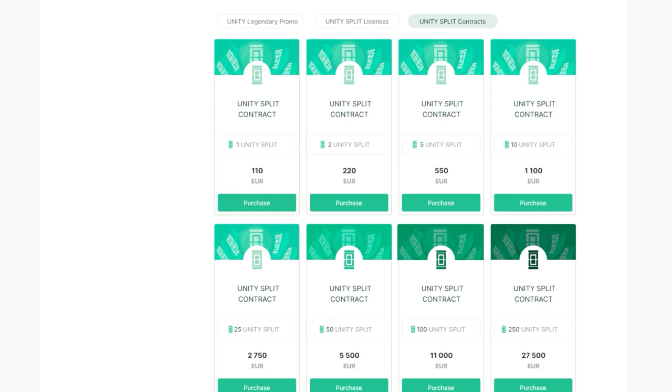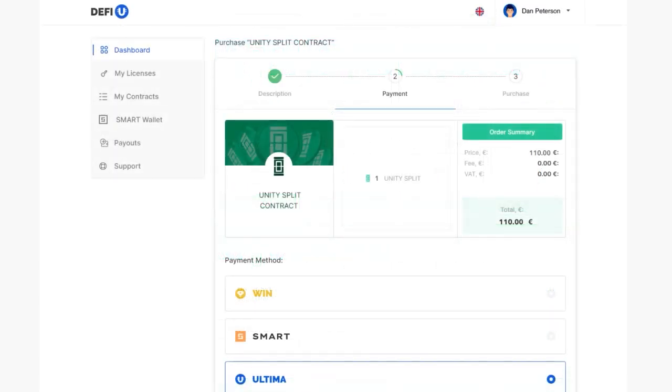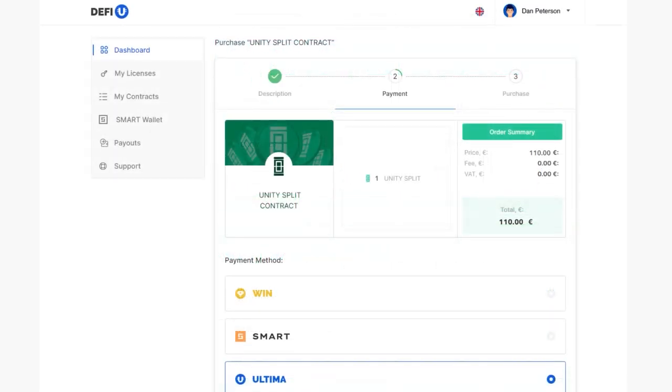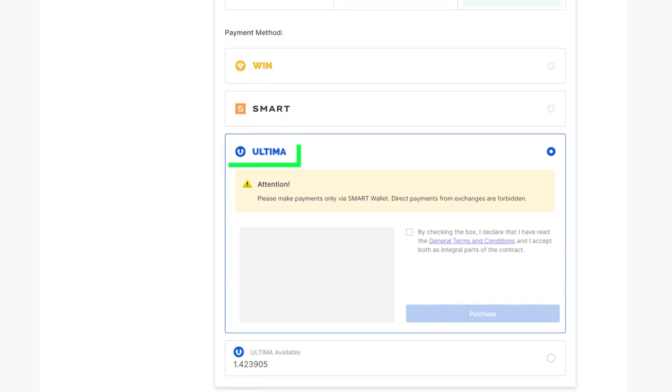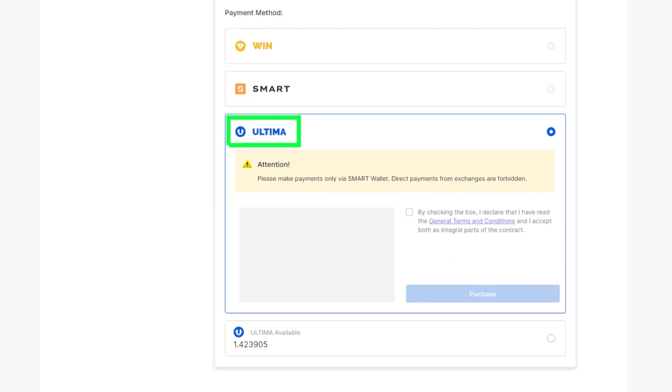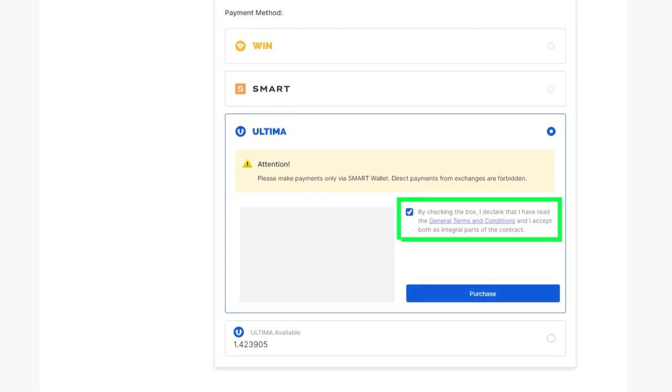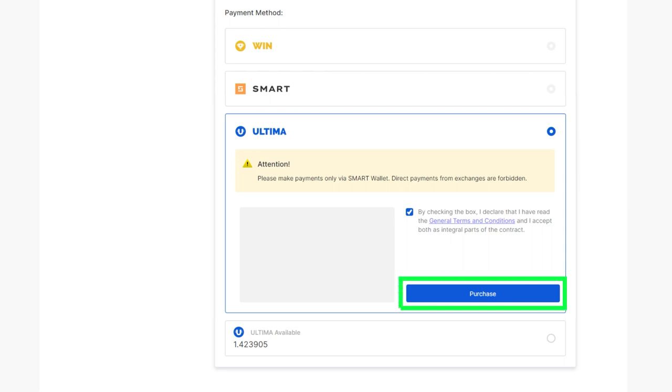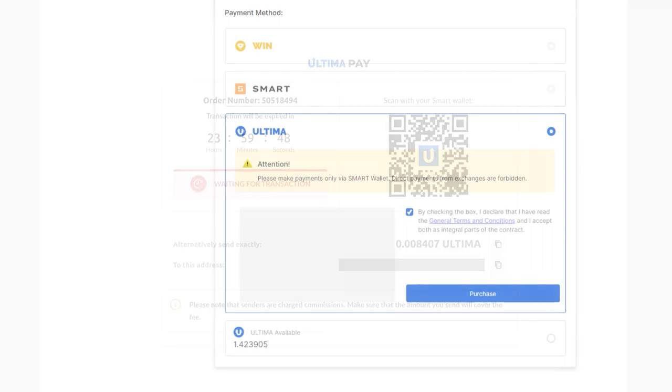A pop-up window will appear, prompting you to choose your preferred payment method. After selecting Ultima, ensure you agree with the provided terms by checking the corresponding box. Then click the Purchase button to proceed.